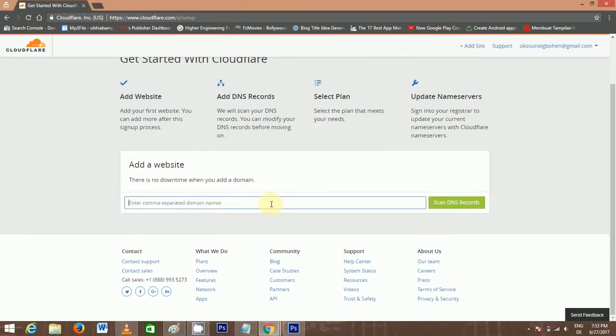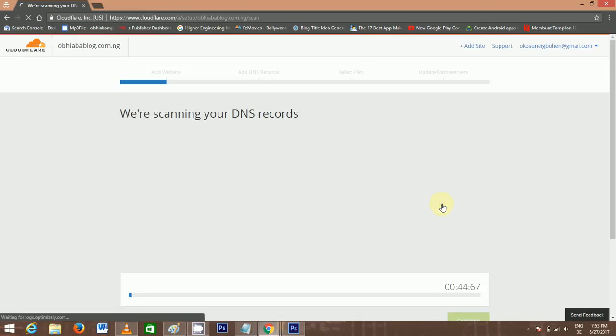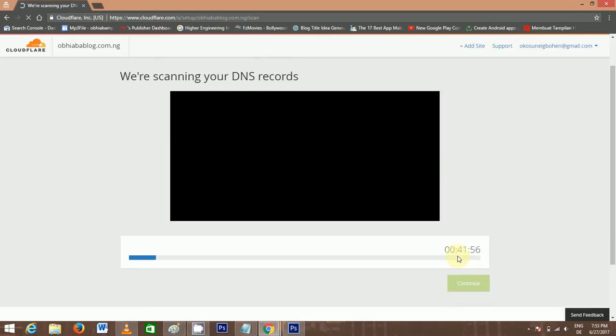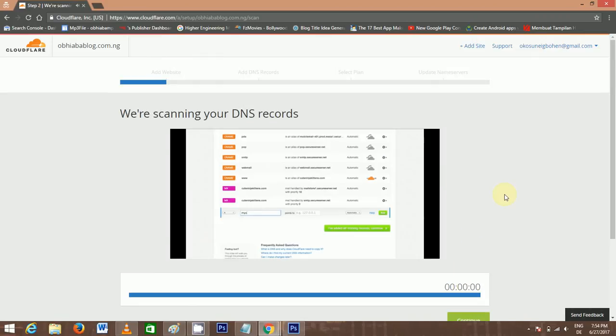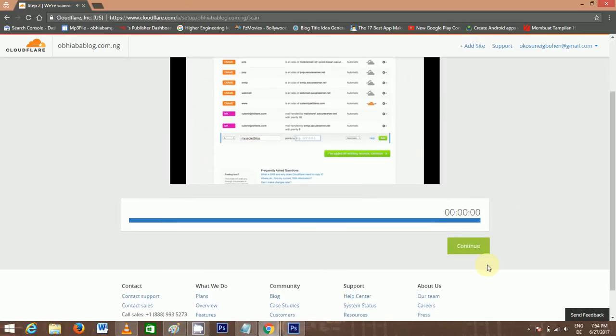Type in your blog URL. For me, I'm using one of my old URLs. Scan DNS. It will take a few seconds. You can see it's counting down. Now it has finished scanning. Continue.